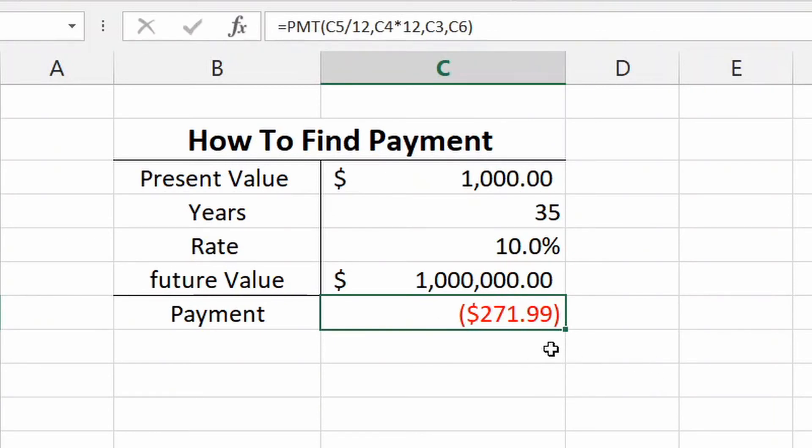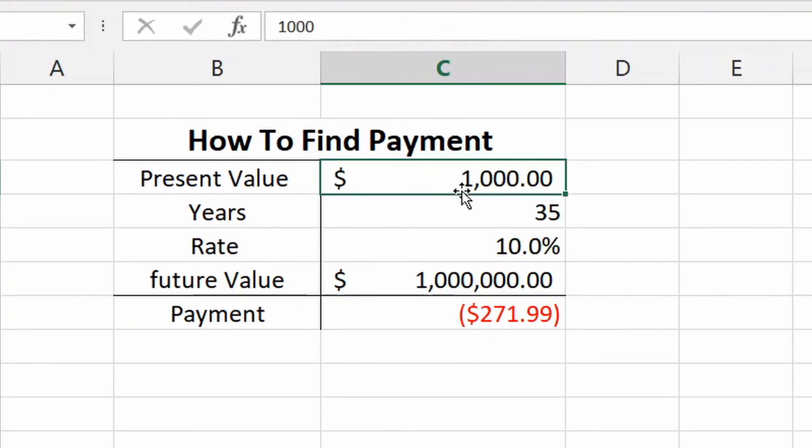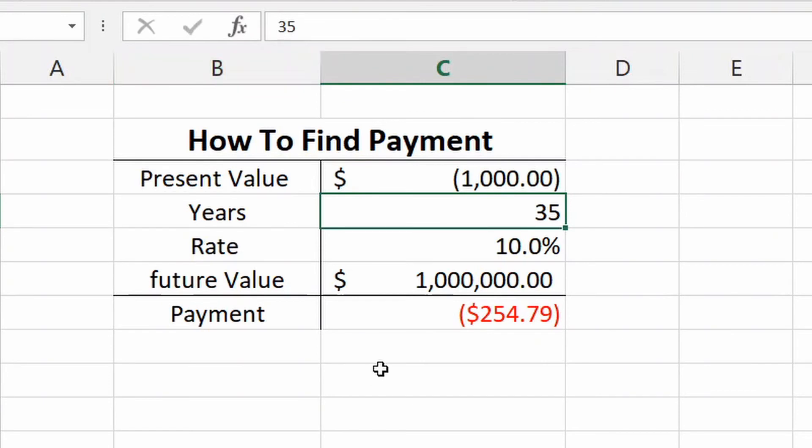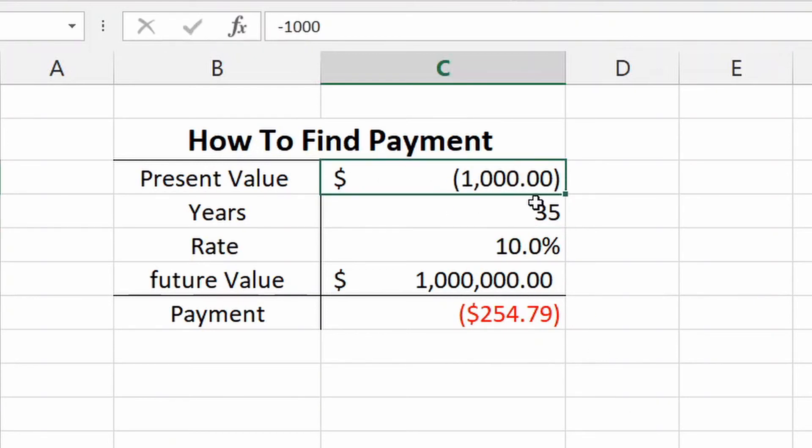But here's the only problem. When you're looking for a payment like this, one thing that you have to do: your present value, you need to make a negative. Okay, and there you go, it's more around 254 dollars and 79 cents a month. And I really don't want to get into the intricacy of why, because I feel like I'll just confuse you at that point.